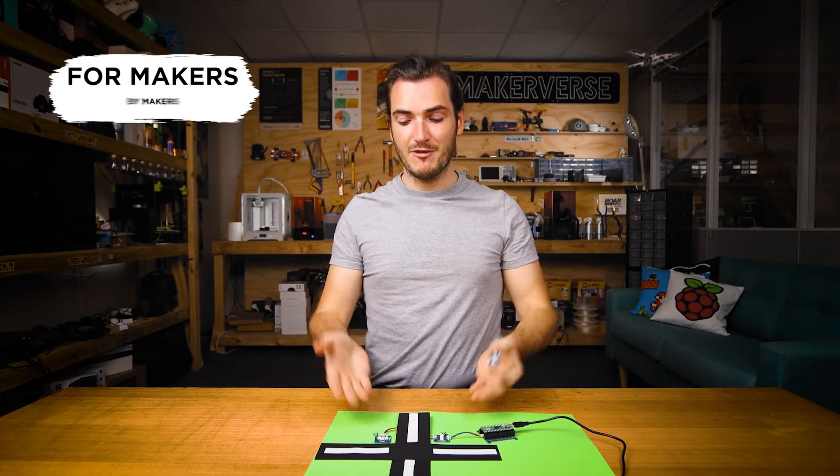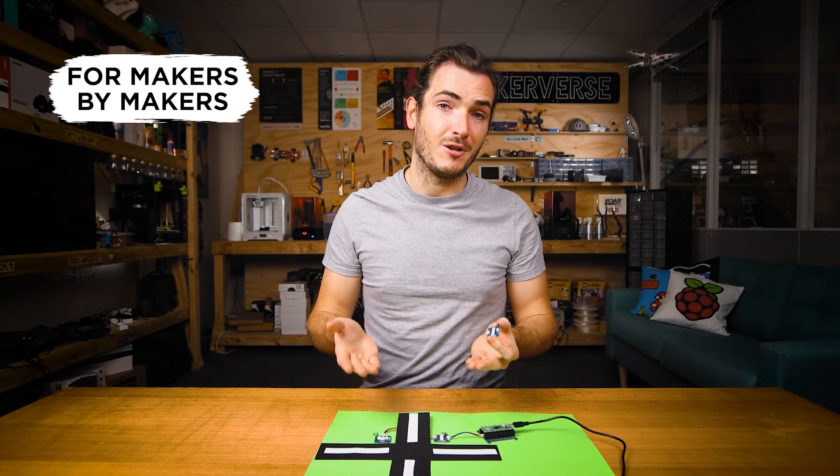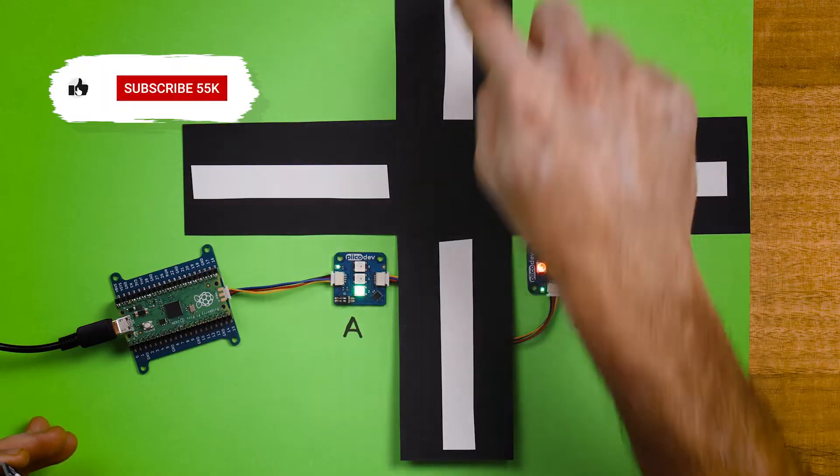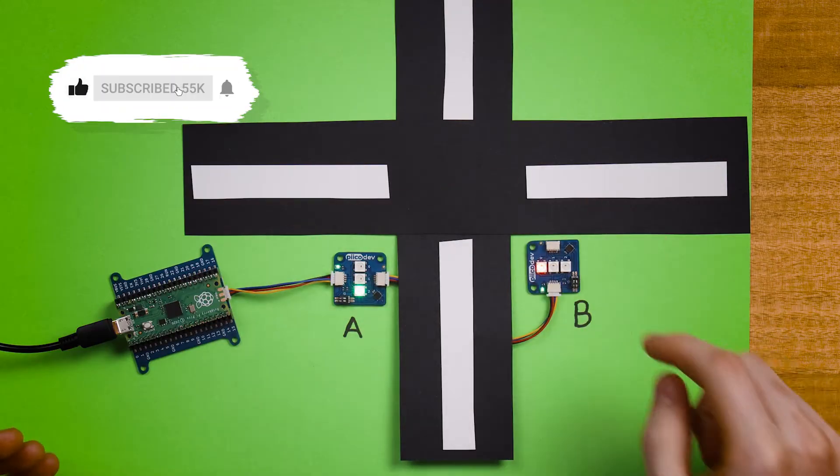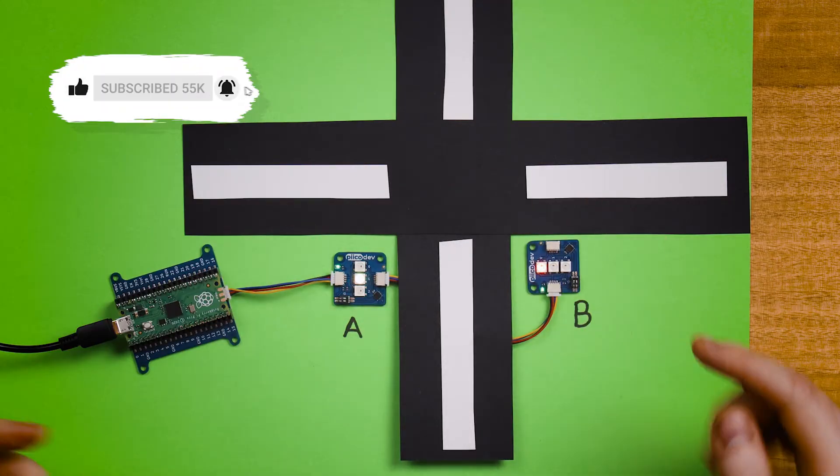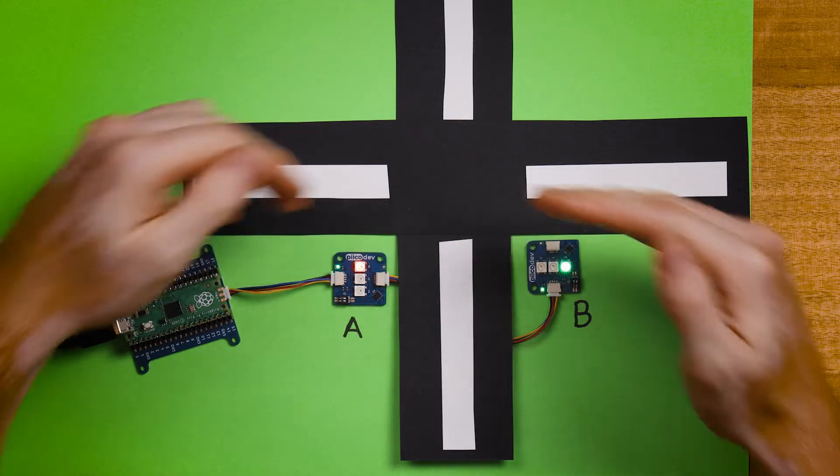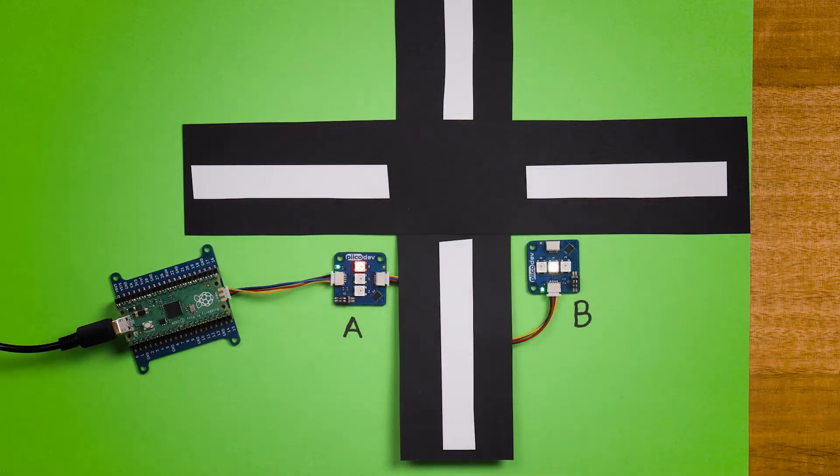By the end of the tutorial we'll even be able to control multiple modules like in my little road intersection here. You can see I've got two traffic lights operating independently. Let's get started.